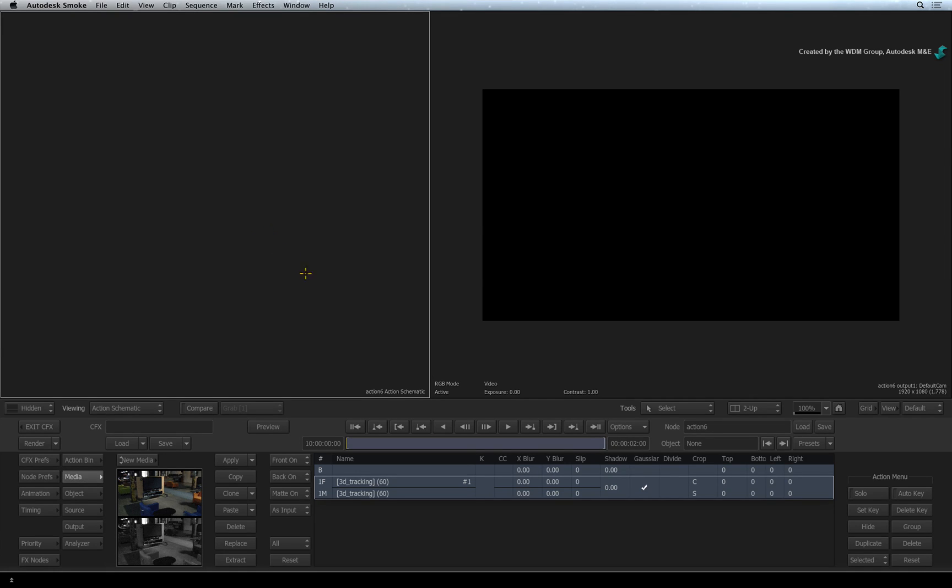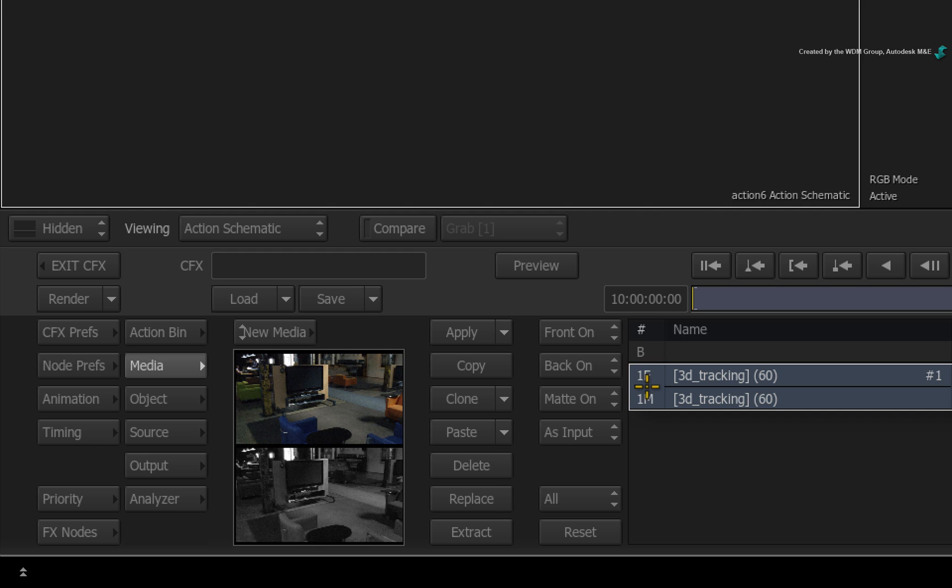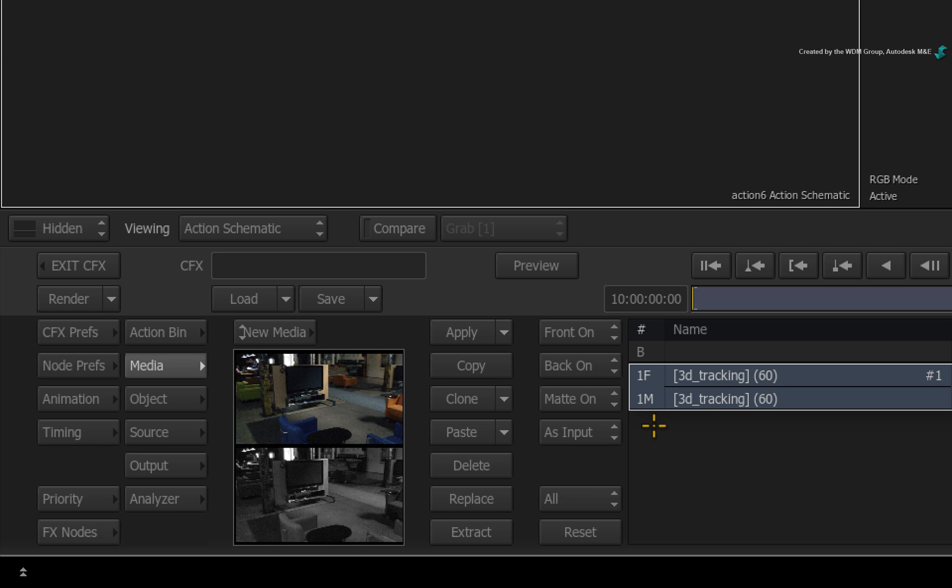A fundamental point you need to remember is that you use Action Media Inputs for 3D tracking. There are two reasons for this. Firstly, the image needs to interact with the 3D environment unlike the Action Background Input.